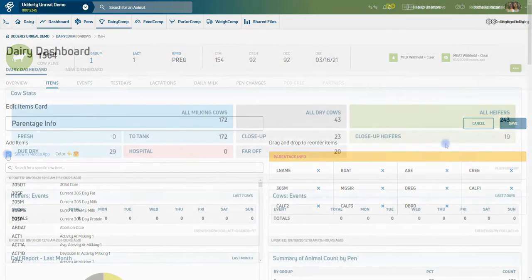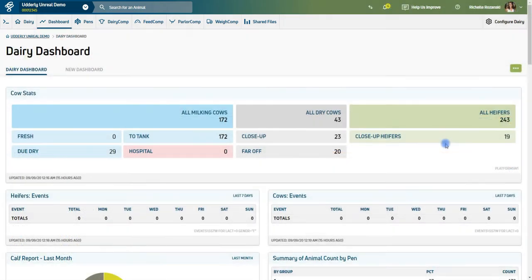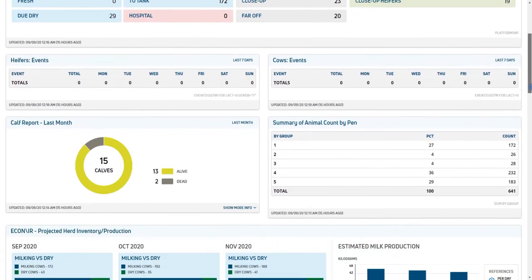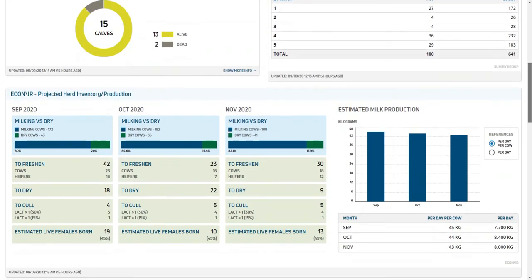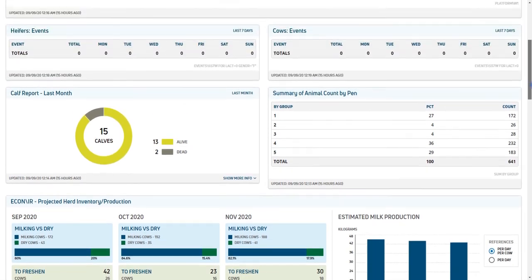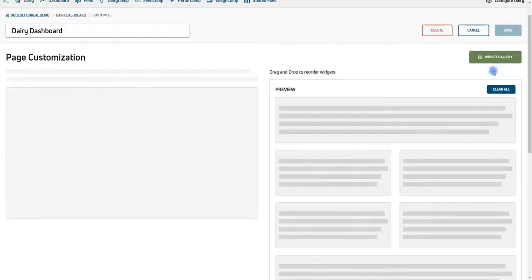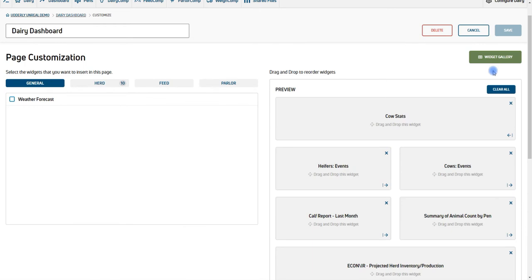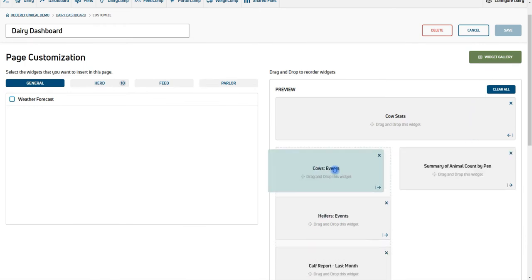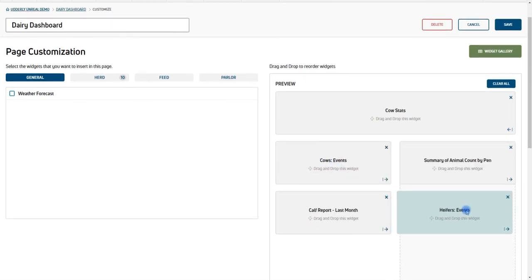Next, your dashboard displays essential herd information through various types of easy-to-read graphs and charts called widgets. You're able to customize your dashboards by adding, removing, or rearranging these widgets to view the information that is most relevant to managing your dairy.